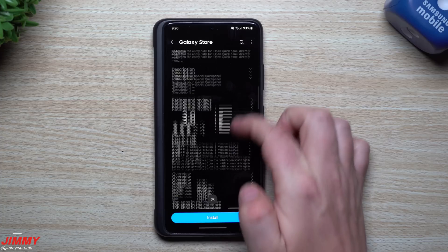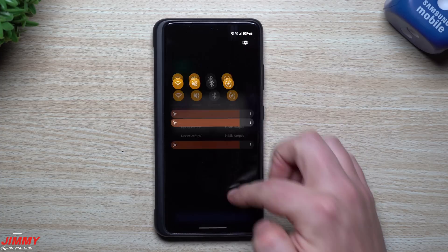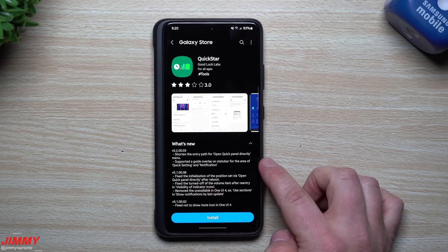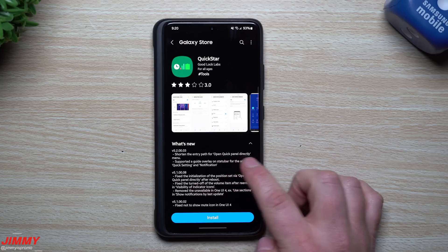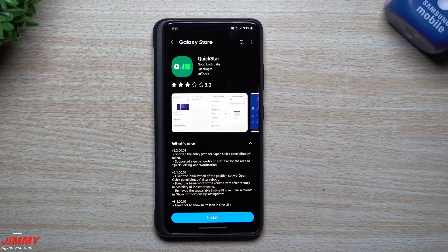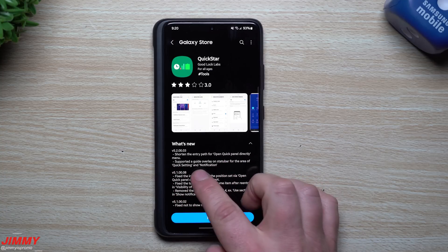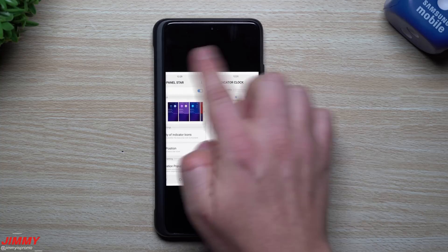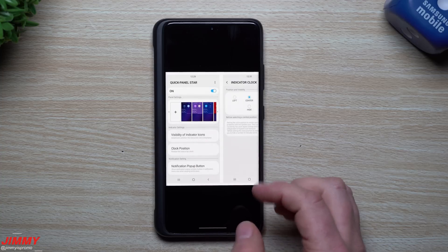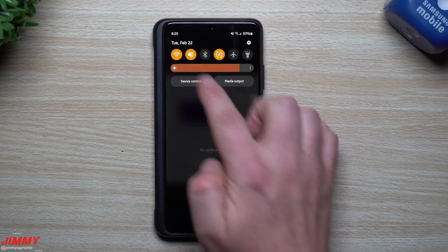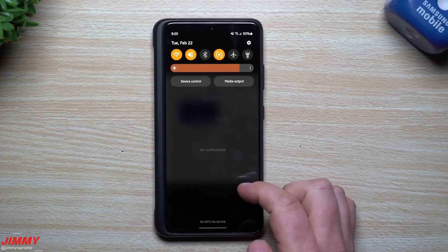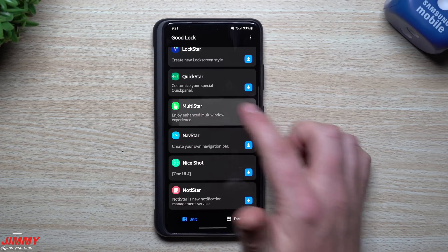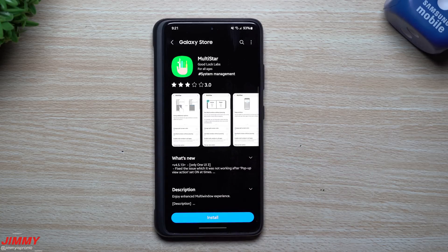Moving down to Quick Star - this is essentially your quick panel, the top pull-down on your phone where you can update and change things. This one was updated February 22nd, today. Two updates here: shortened the entry path for opening the quick panel directly menu, and supported a guide overlay on the status bar for the area of quick settings and notifications. When you play with this module, you can move the indicator clock left, right, or center, and change the visibility of indicator icons.